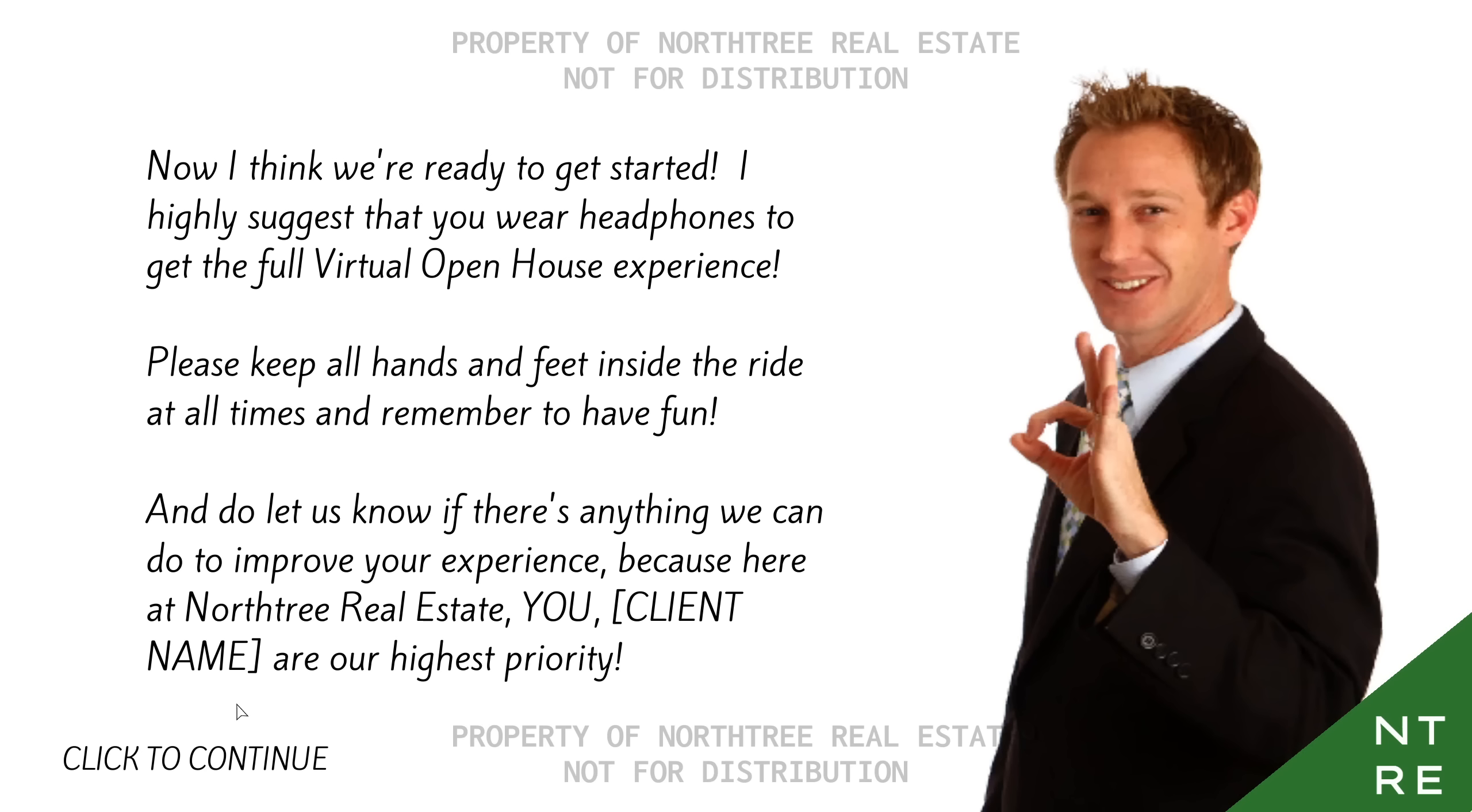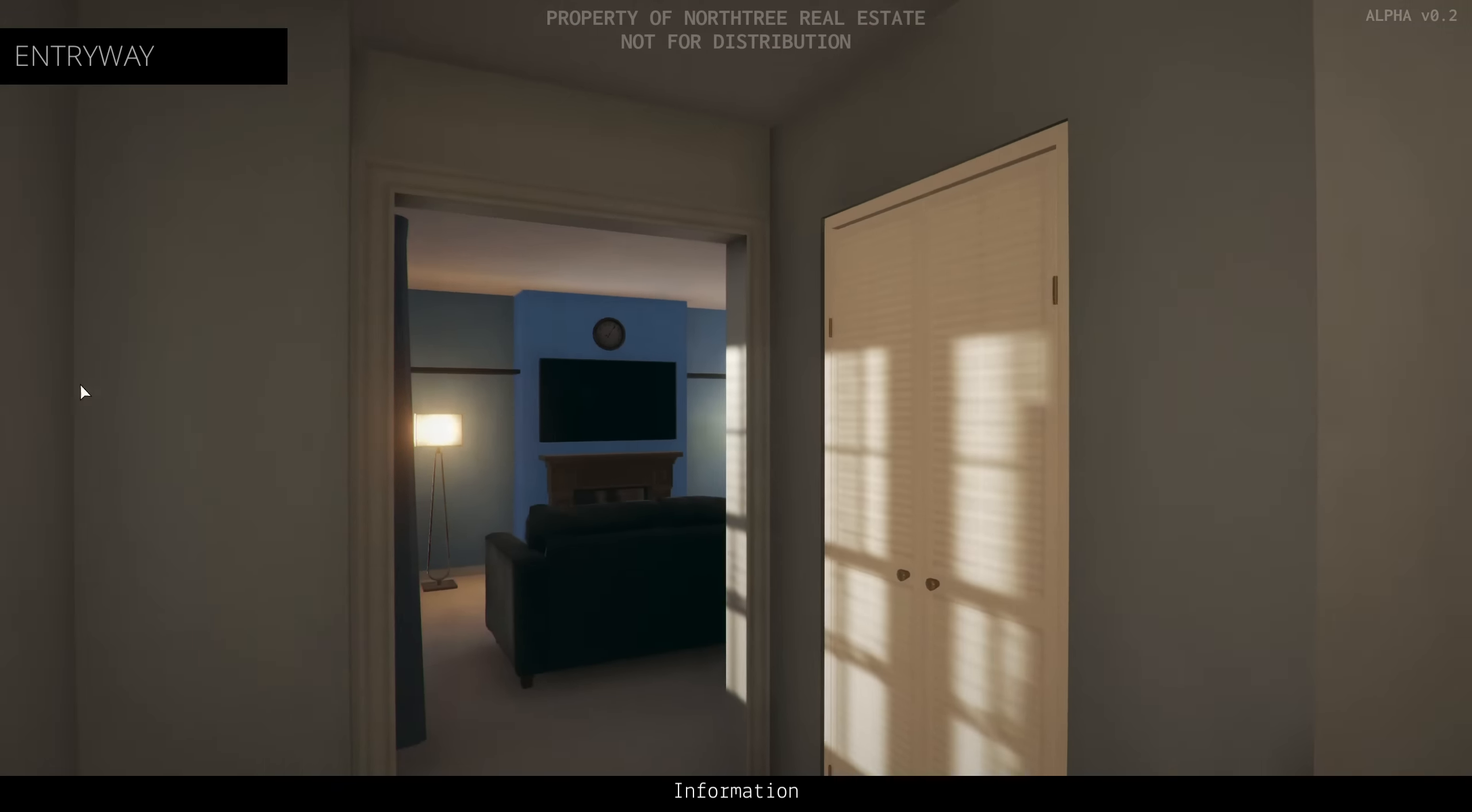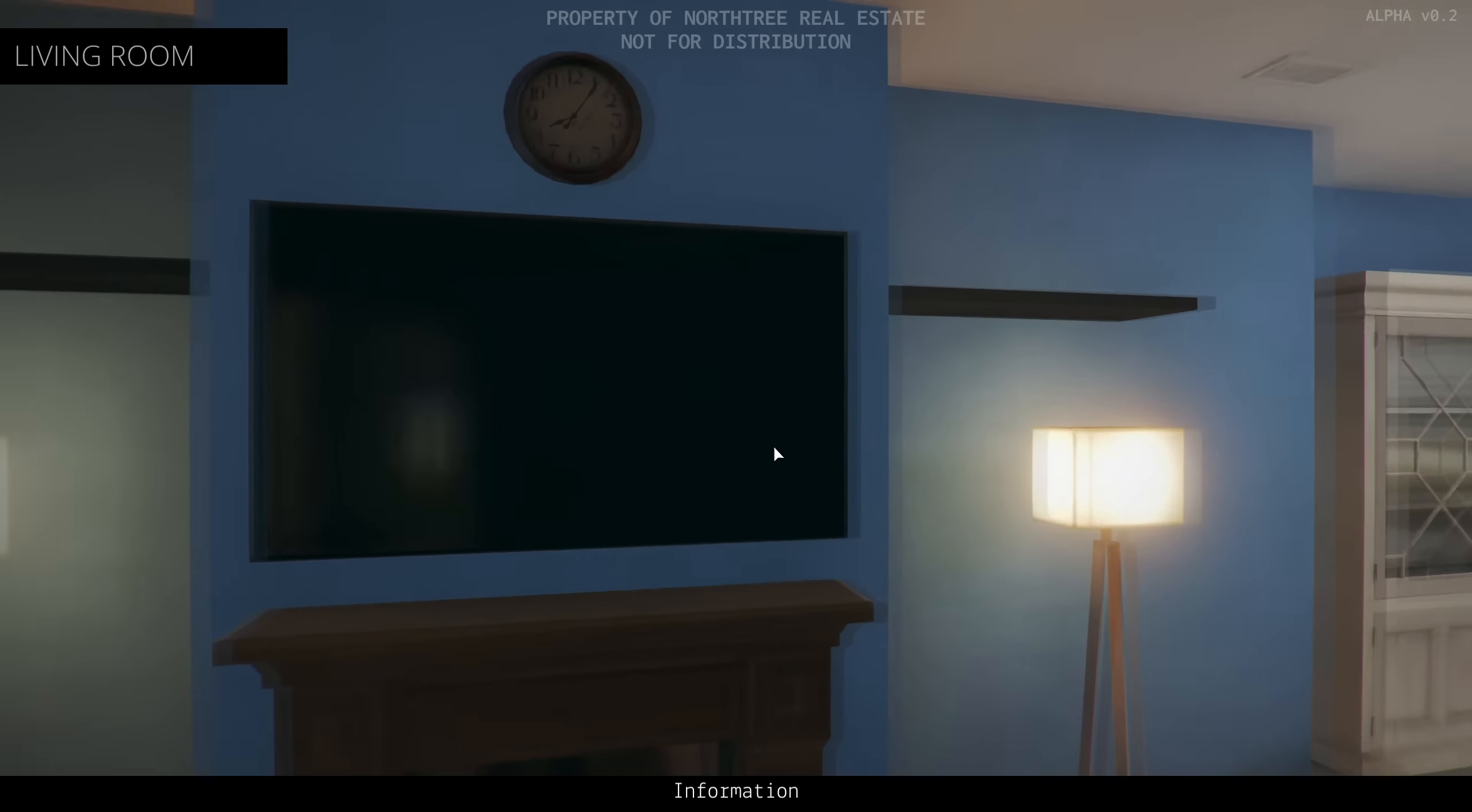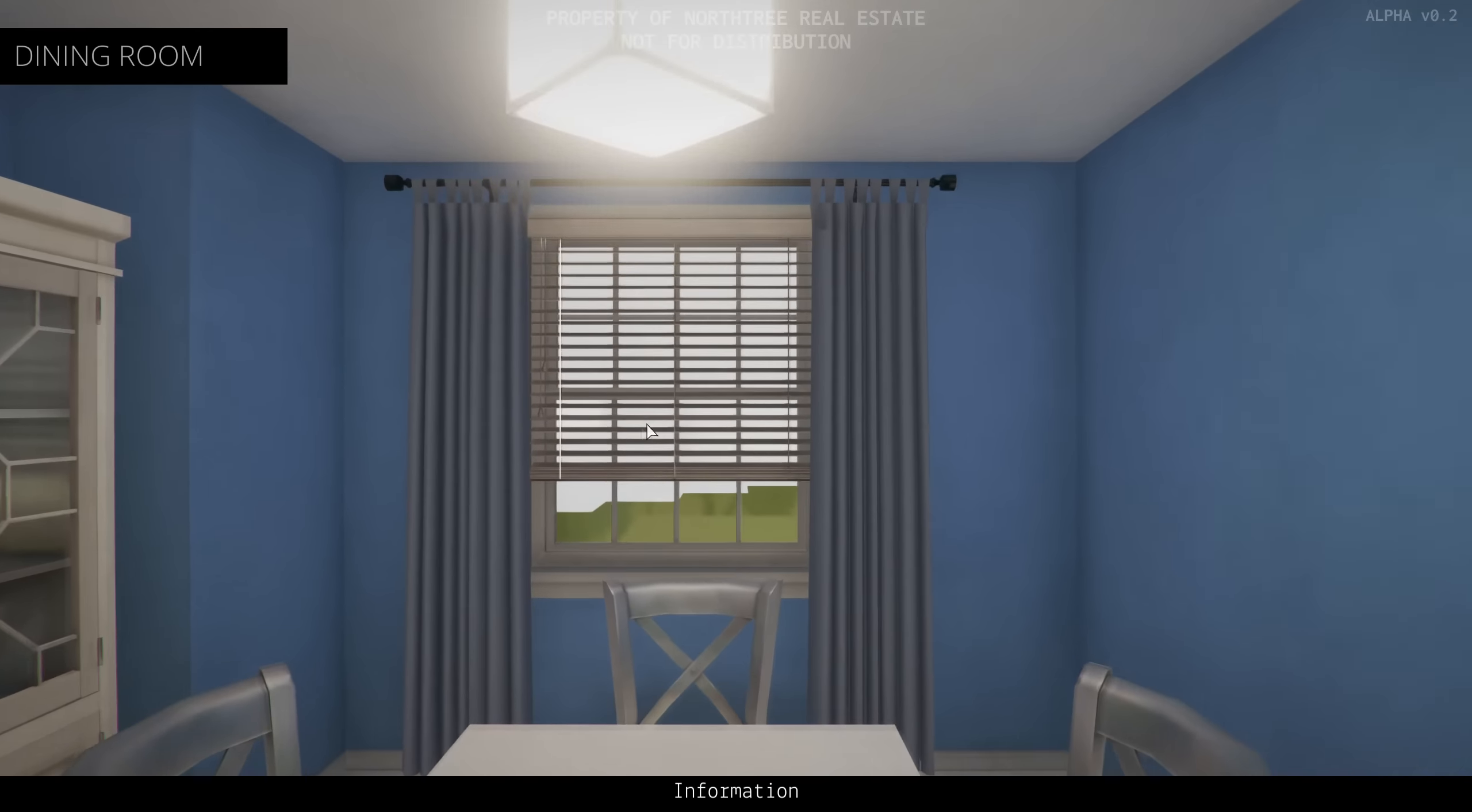Please keep all hands and feet inside the ride at all times, and remember to have fun. And do let us know if there's anything we can do to improve your experience, because here at North Tree Real Estate, you, client name, are our highest priority. How can you not trust a face like that? Loading scan of 15615 Hollow Oak Lane. Okay. I feel like I've seen this place before. You know, in like every Unity game. House Party. The Survey. Probably like 18 others.